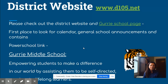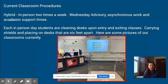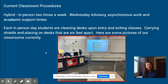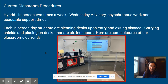Being that your eighth graders have probably been with the district for a while, there's our quick D105 website that has all the information you need. But I'm guessing you already know that, so we'll get right into our classroom. Here's a picture of our math room.